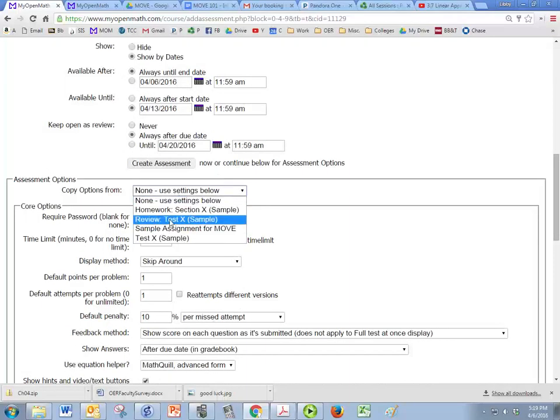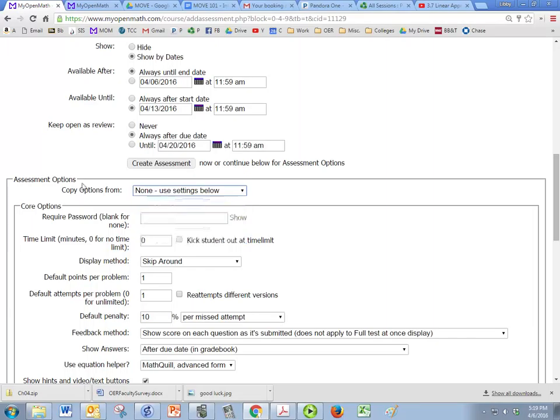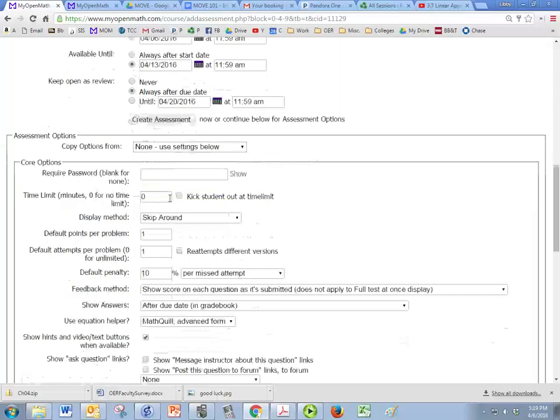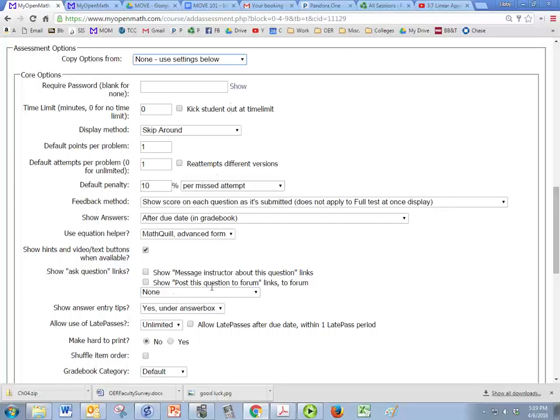Now you can pick a different assessment that you have already and use the same options for this assessment as you did for your previous ones. And in 102 you'll learn more about all of these options here.